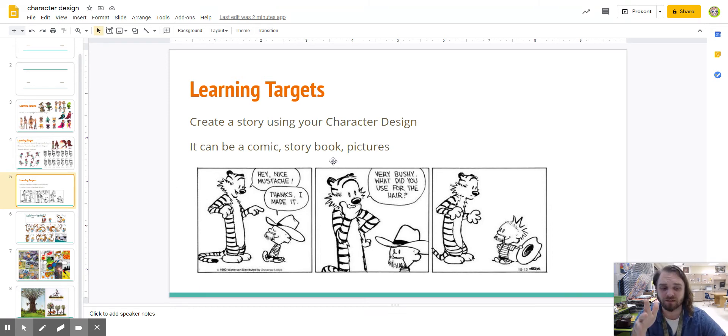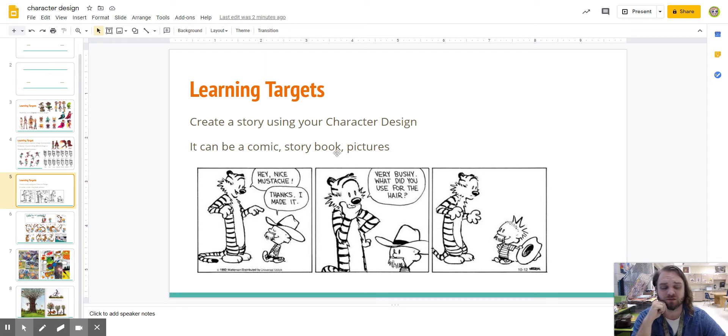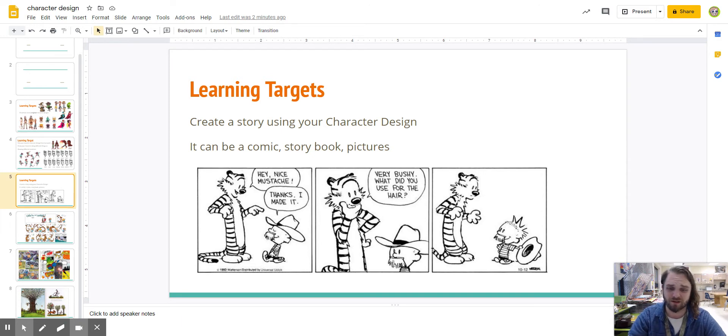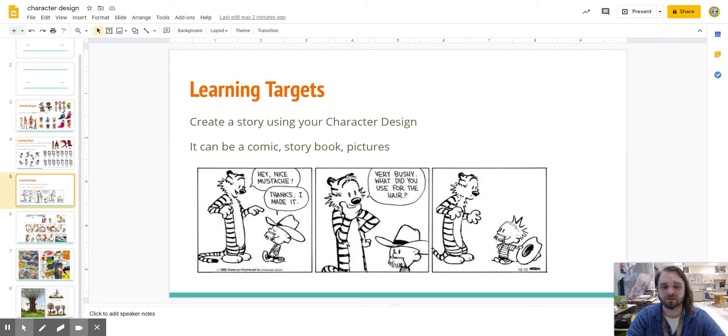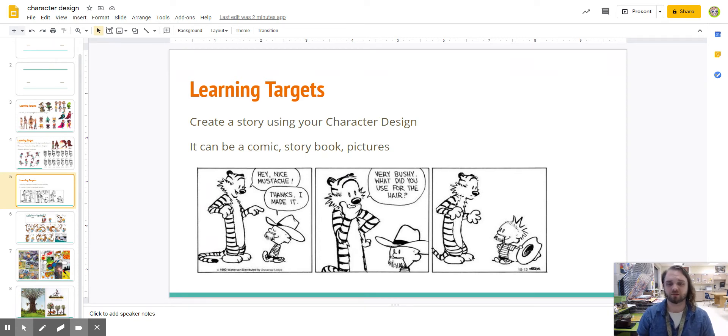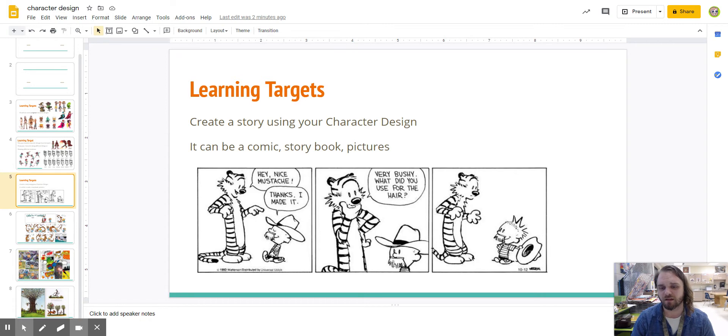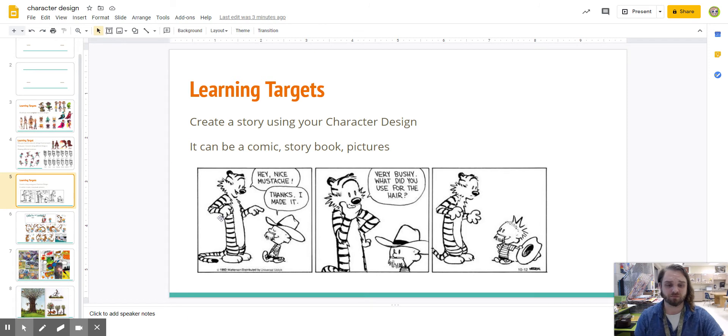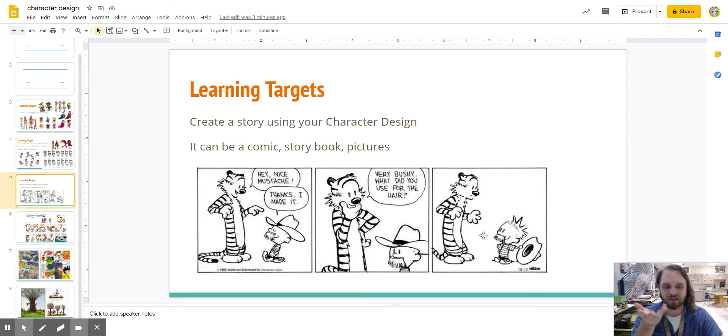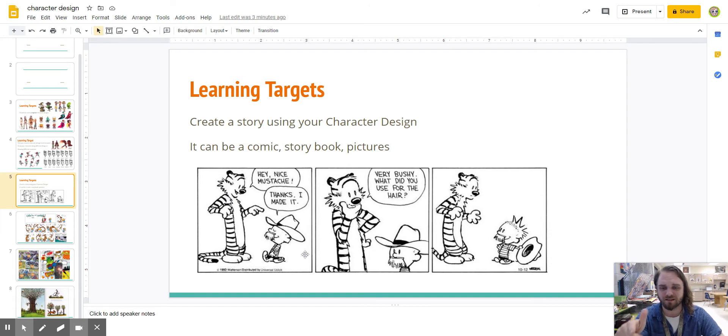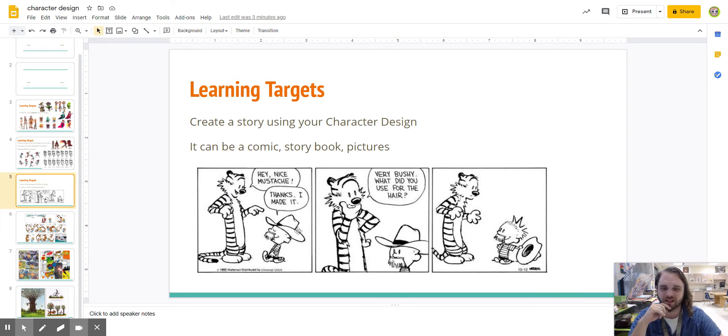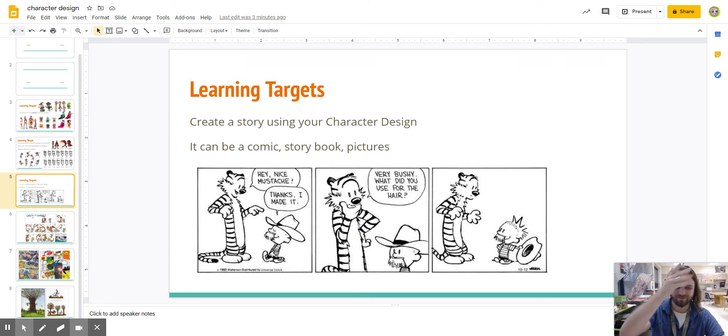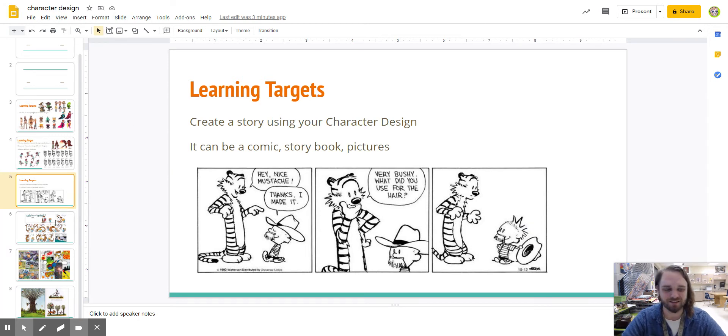This is from Calvin and Hobbes. I love Calvin and Hobbes books. If you've never read them, you should definitely check them out. They probably have them in the school library or the local library. They're awesome. But this is what we call a three-panel comic strip. This is what you'd see in a newspaper. And they usually just tell one little story, or even it's like a joke. Sometimes the last panel is the punchline of the joke that makes you laugh. So, Hobbes is like, hey, nice mustache. And Calvin, this goofy little kid, he's like, thanks, I made it. It's very bushy. What did you use for the hair? And once he takes off his hat, you see that he chopped off his hair for the mustache. So, it's just kind of a goofy little thing.